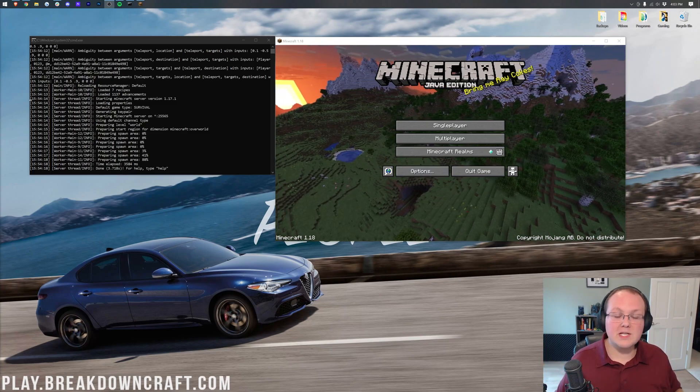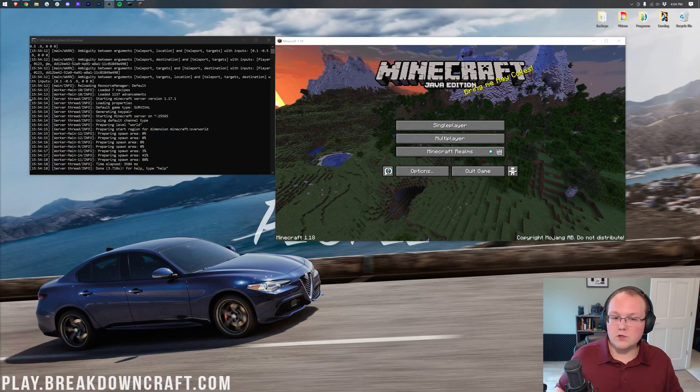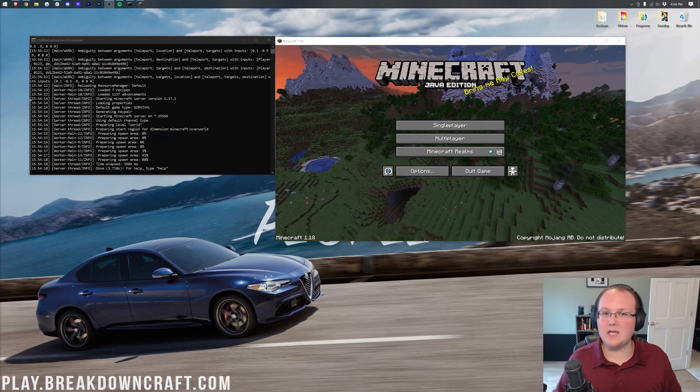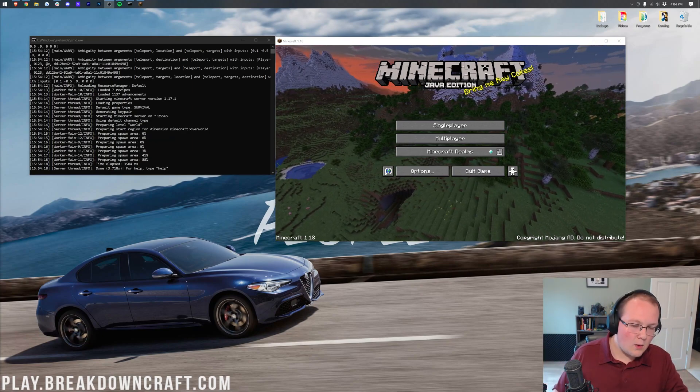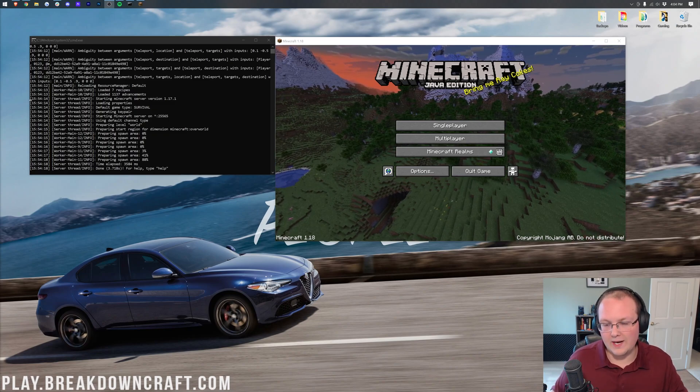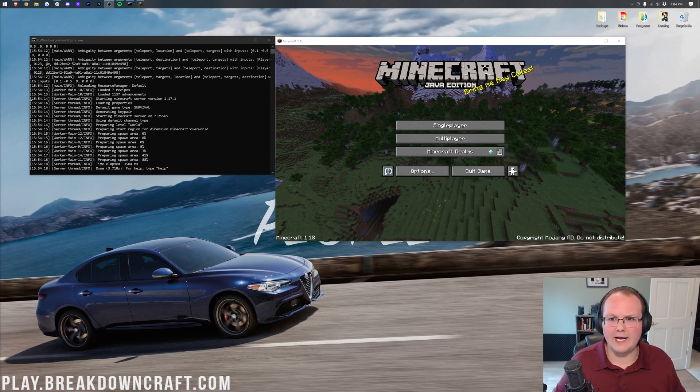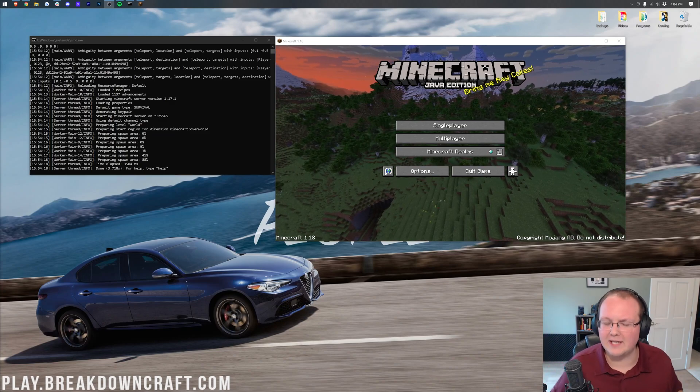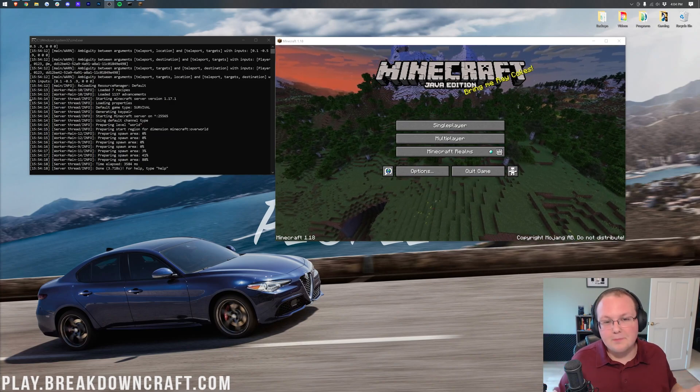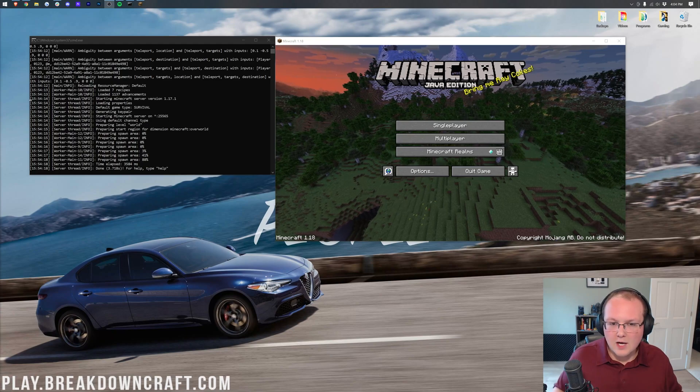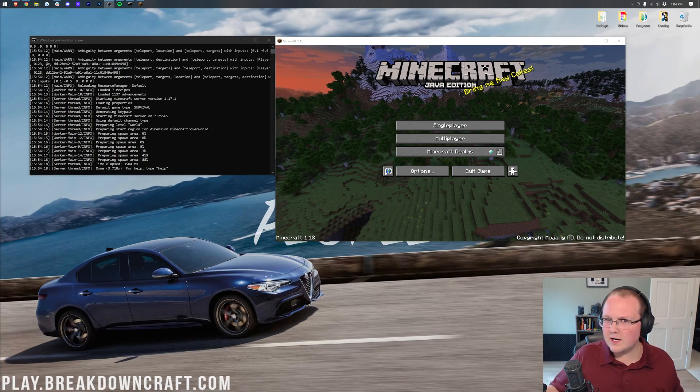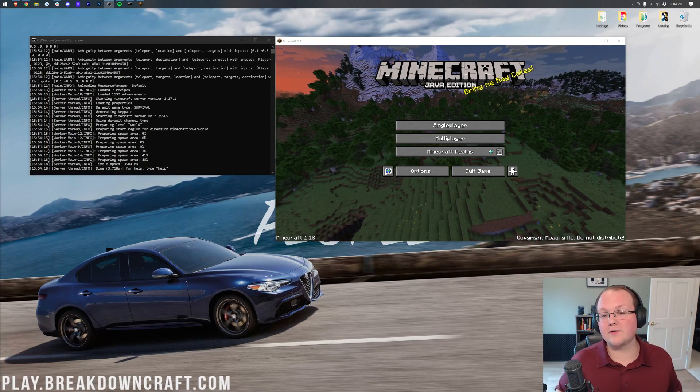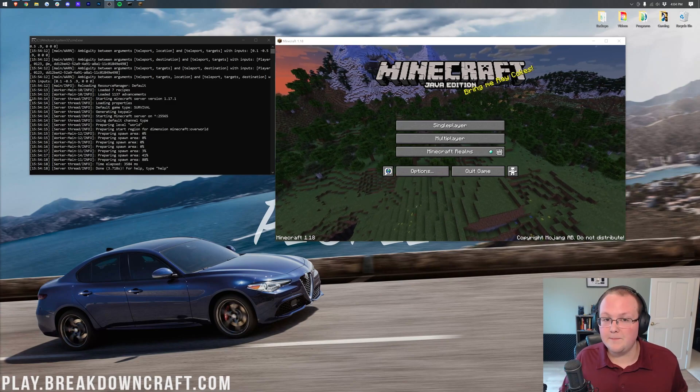Now first of all I do want to mention that this will also work for 1.18 to 1.18.1 or even 1.17.1 to 1.18.1 if you have basically waited to upgrade until 1.18.1 comes out which I understand because there's some bugs in 1.18 that might prevent you from wanting to update your server so honestly I would just wait until 1.18.1 comes out but it's going to work the same no matter which version of Minecraft you are updating to.